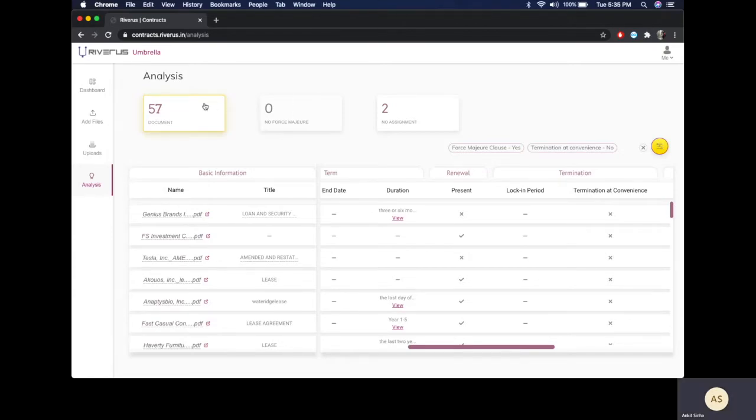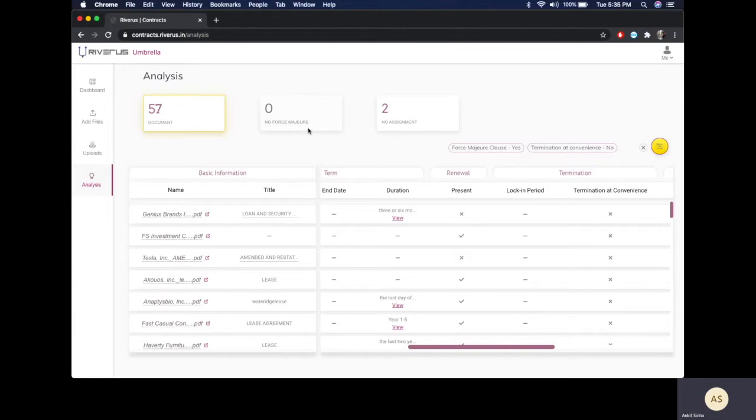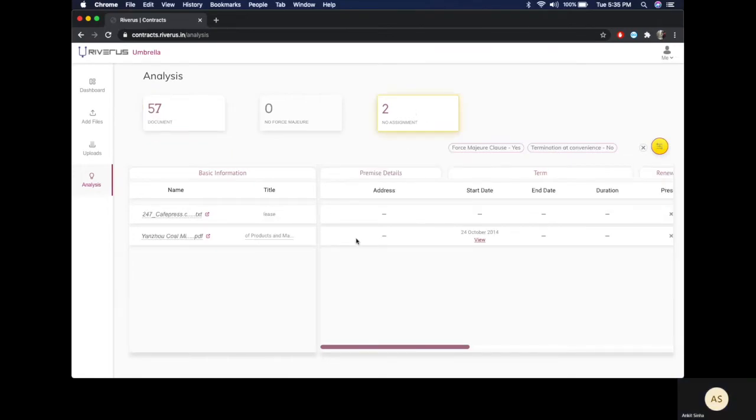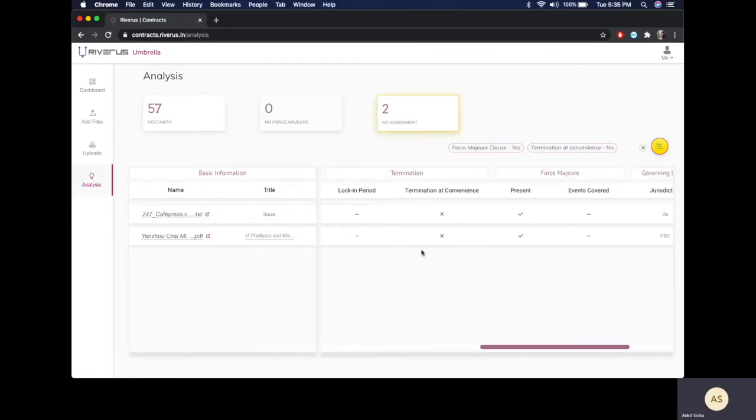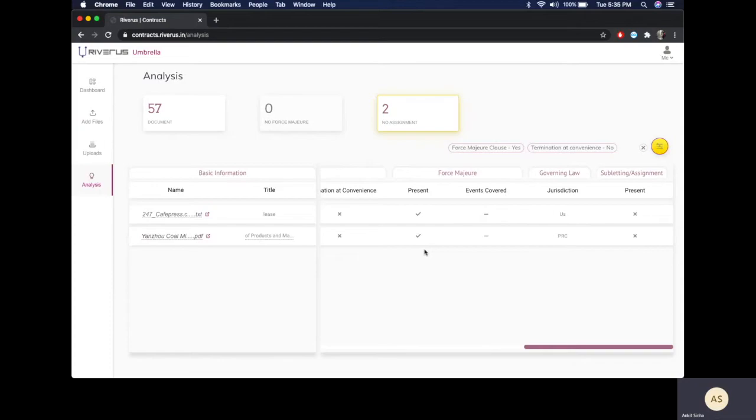The view provides quick access to a set of contracts. For our purposes, we have set up a no force majeure data point and a no assignment data point. If I were to just click on this, from these 57 contracts it will display two contracts which don't have an assignment or a subletting clause.